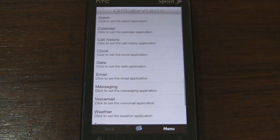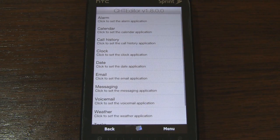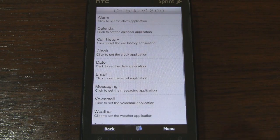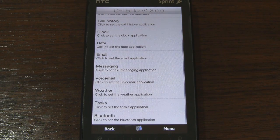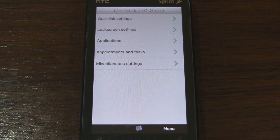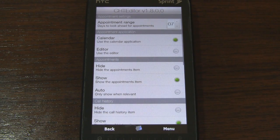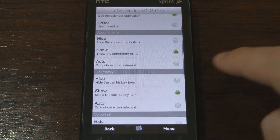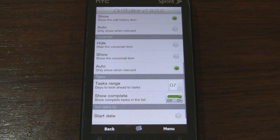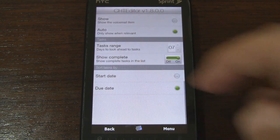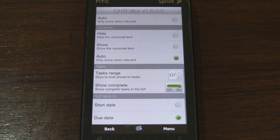Under Applications, we can change the functions for tapping on different actions. When you click on alarm it usually opens the alarm program, but you can change it to open G Alarm instead. Same with calendar and tasks — maybe you want to use Thumb Caw or a different program, you can set those too. Under Appointments, we can set the appointment range, hide or show appointments, or set it to auto for only when you have an appointment. Same options for call history and voicemail. And now we have options for tasks range and showing completed tasks, plus sorting tasks by start date or due date.